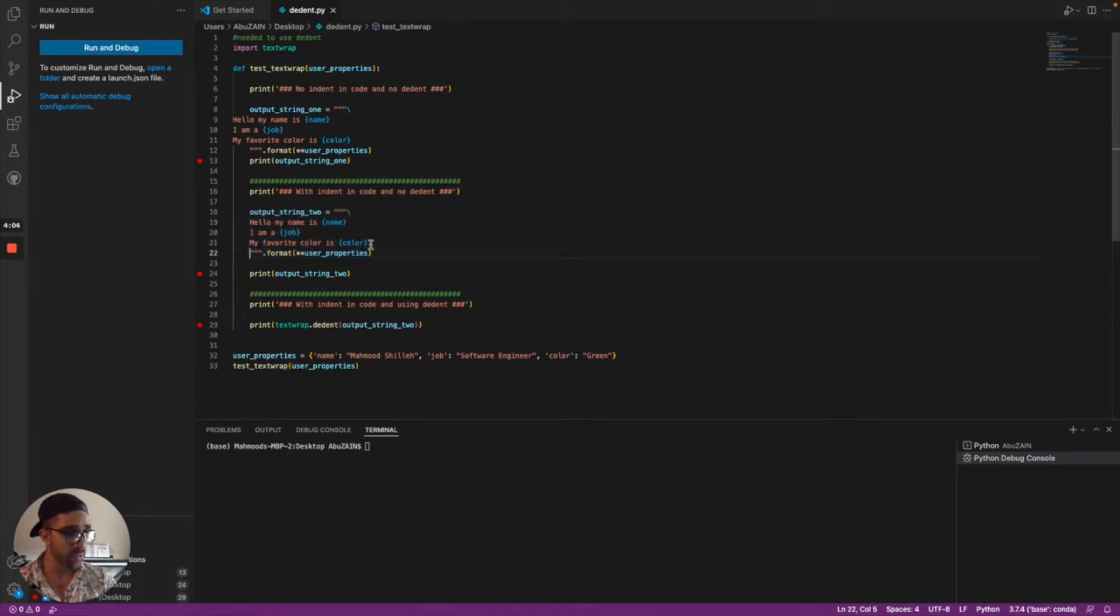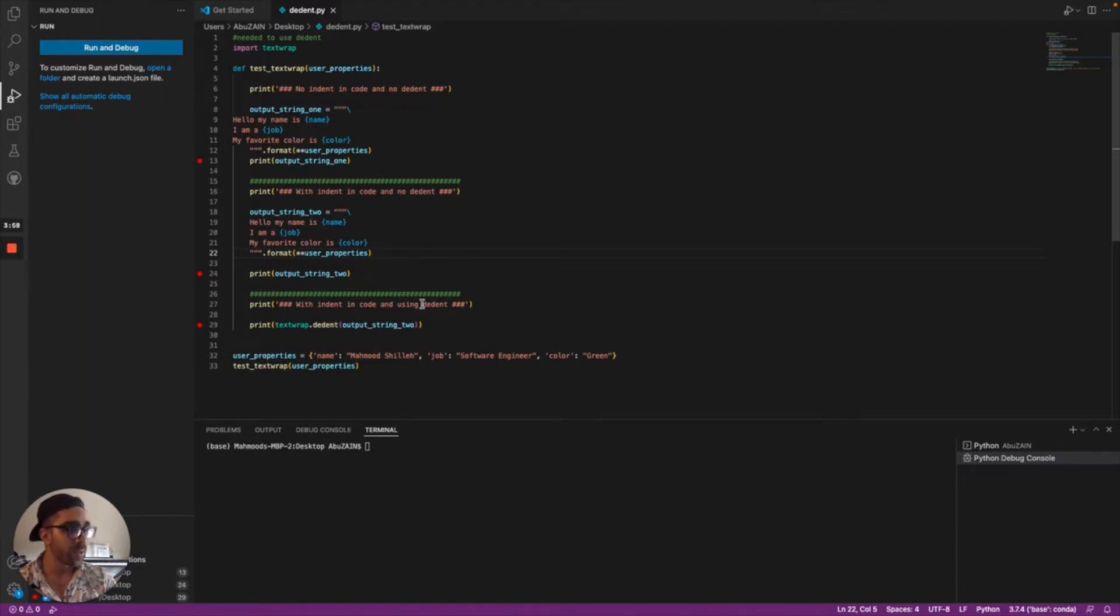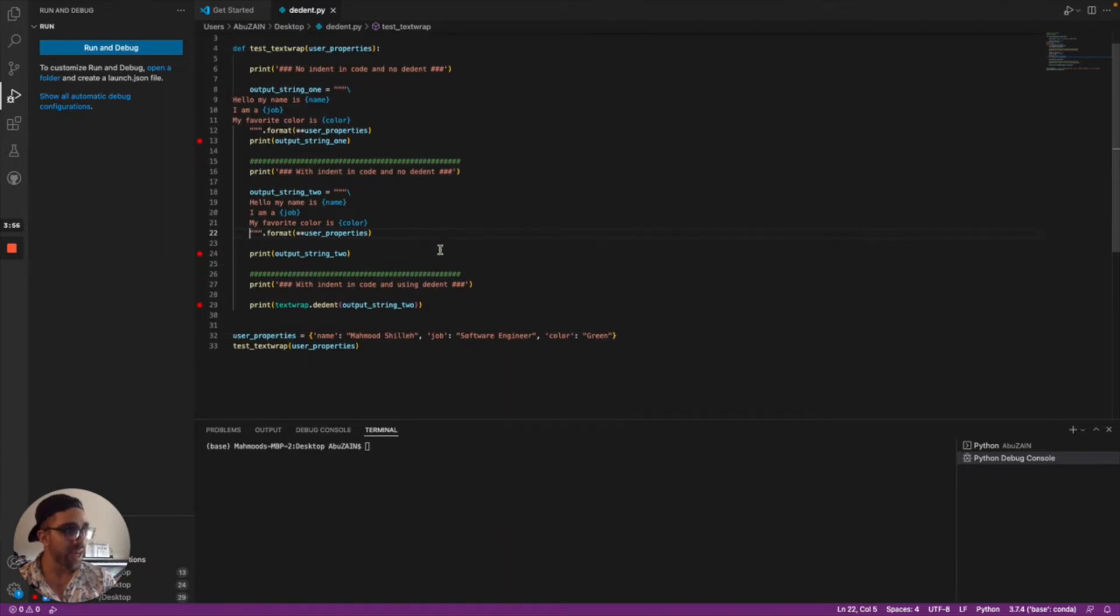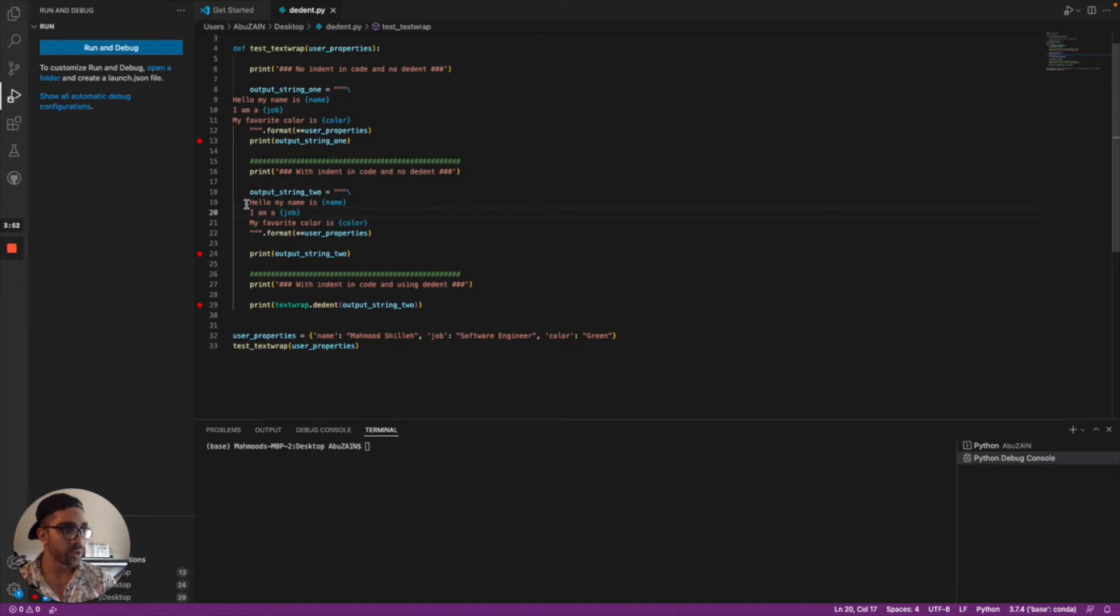Finally, we're going to print the third time with this example using dedent, which is going to remove the indentation once it's printed on the screen.